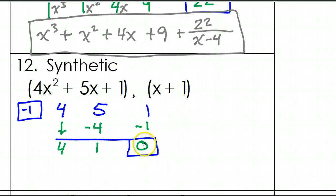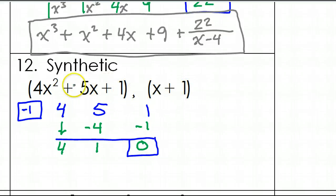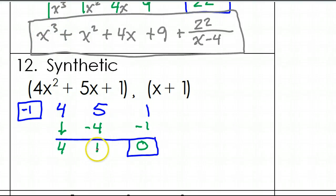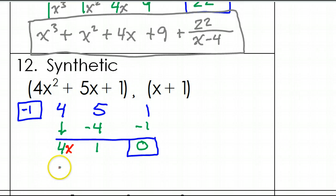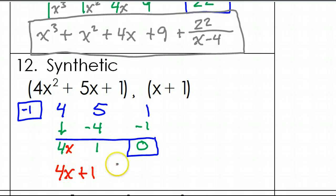So there is no remainder, which means that x plus 1 divides evenly into this trinomial. In other words, x plus 1 is a factor of this trinomial — we'll talk about that more later. Now let's put the variables back in. Starting with the 1, this must be the constant, so that means this must be the x term. So the polynomial is 4x plus 1. There was no remainder, so we don't need to do anything with that.